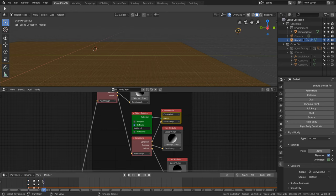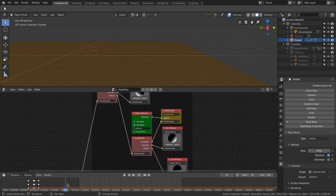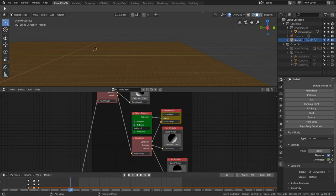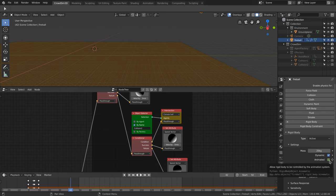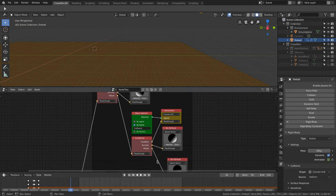We keyframe the starting animation of the rock. At frame 6 we enable the physics engine. You can do this by keyframing the animated property in the rigid body setting.